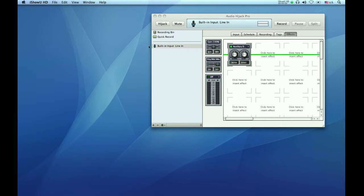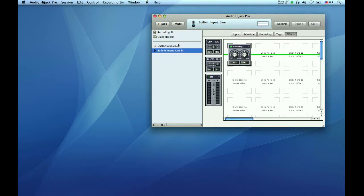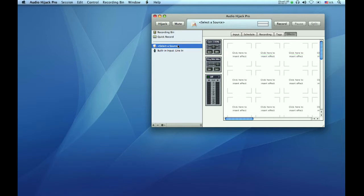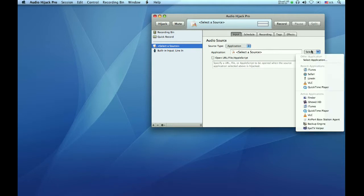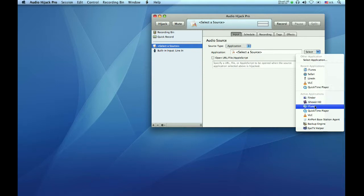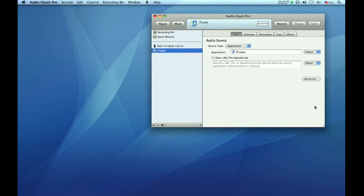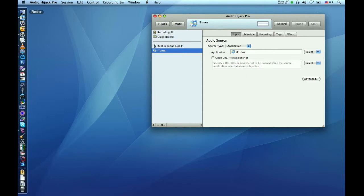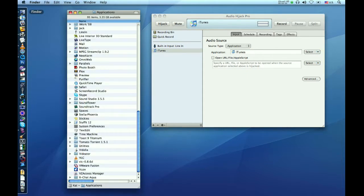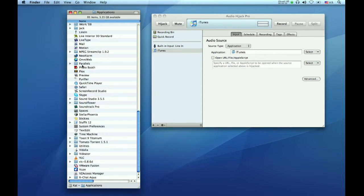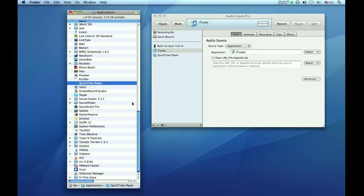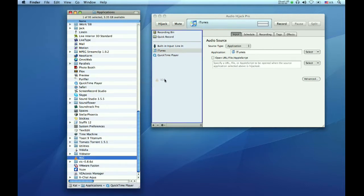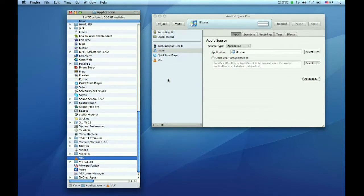Next we will choose the applications we want to use during the broadcast and add them to the setup. Click the plus sign again to create a new source. Go to the Input tab and under Source Type, select Application. If the application you want to use is currently running or has been running recently, click on the Select button, move down and select iTunes from the list. It will then appear in the left-hand column. I think an easier way to add applications is to just open your Applications folder, choose the applications you want to use, and drag them into the column. I have already chosen iTunes, but I would also like to add QuickTime and VLC, so I will just grab them and drag them into the column.